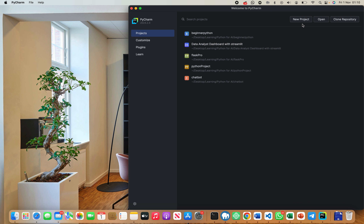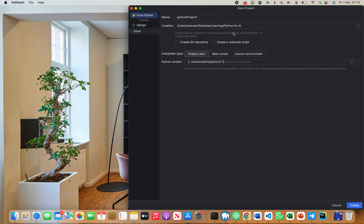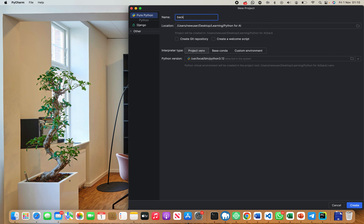Now that you've downloaded PyCharm, you can go and create a new project. As soon as you install PyCharm, you should see the option to create a new project. If you already have an existing project, you can use that. I've created a folder on my desktop named 'Python for AI', and I'm going to use that. I'll name the file 'Basics in Python'.